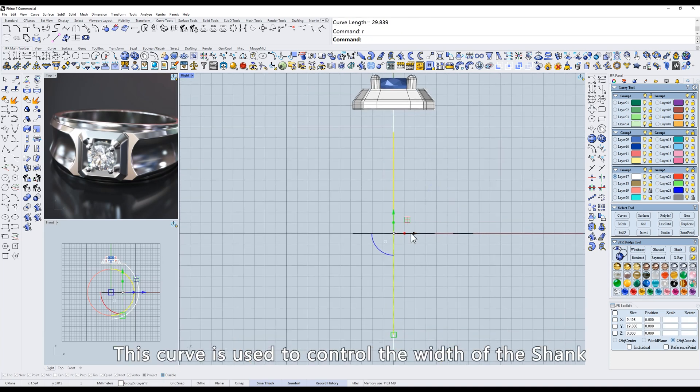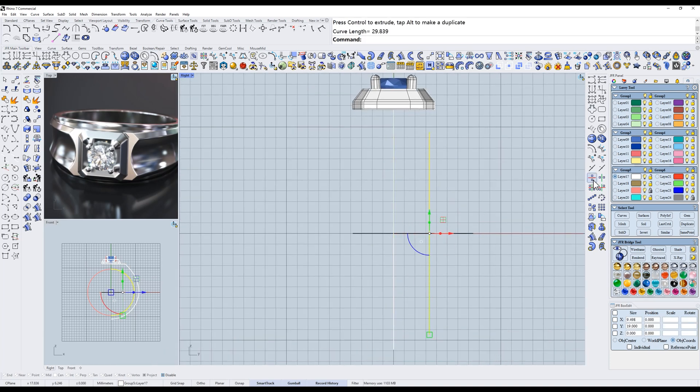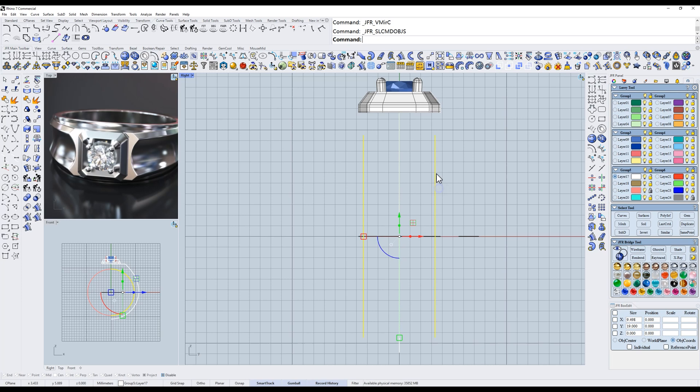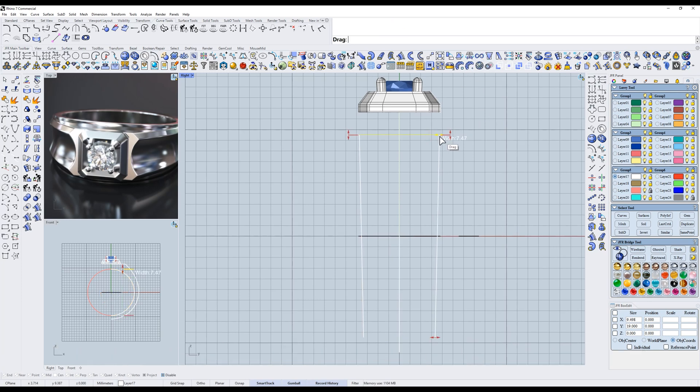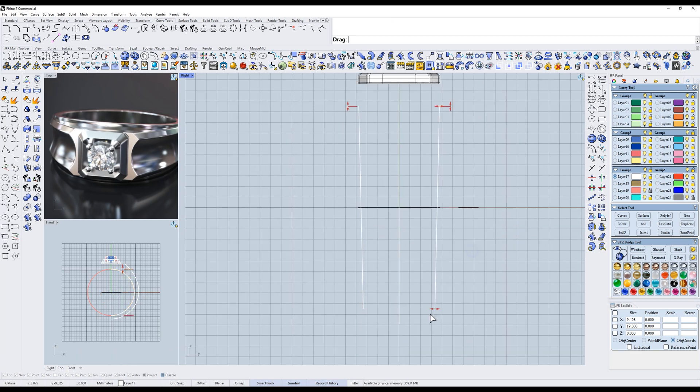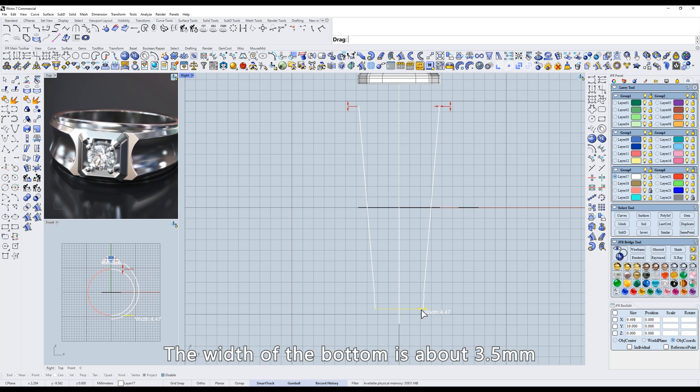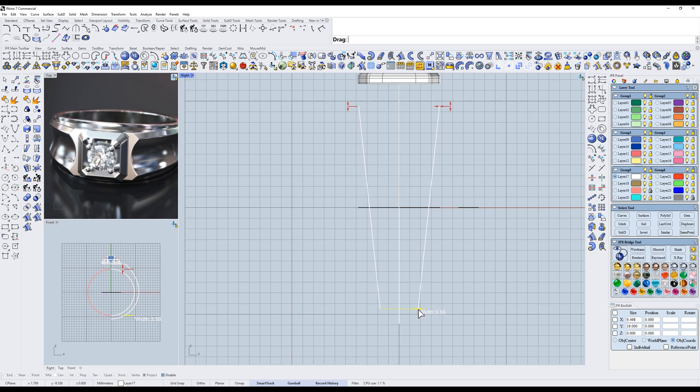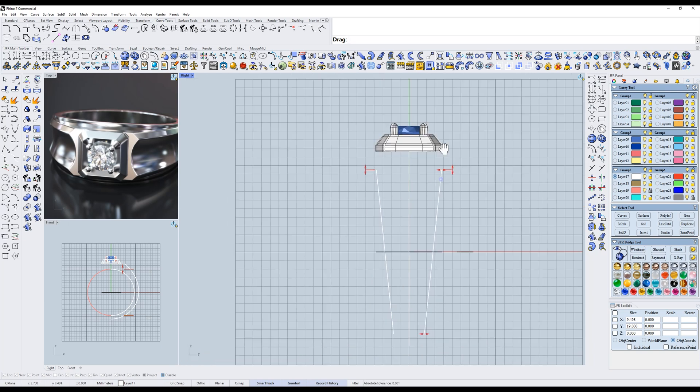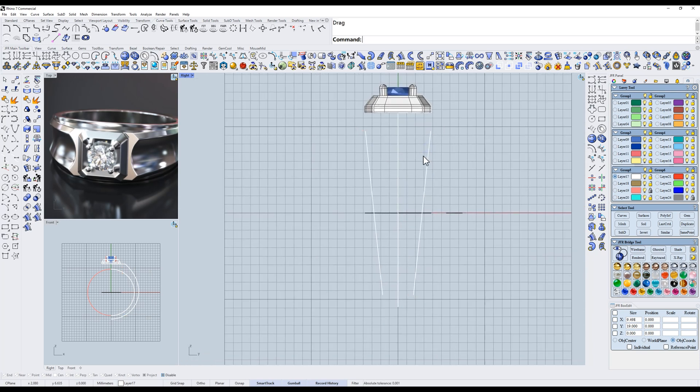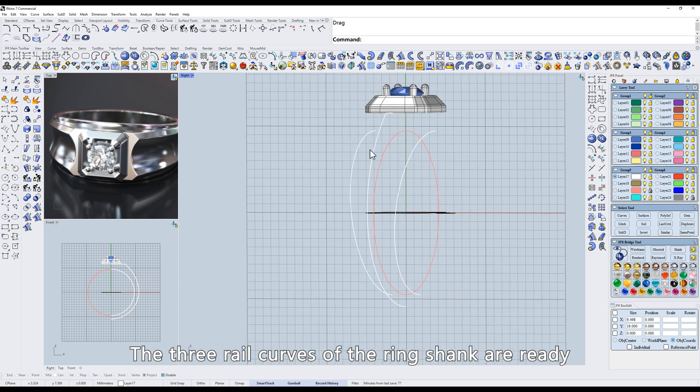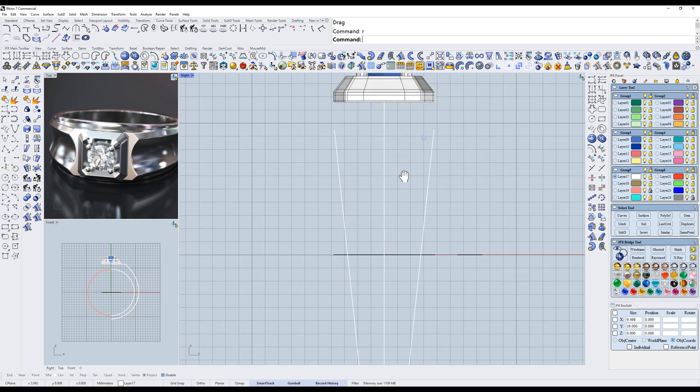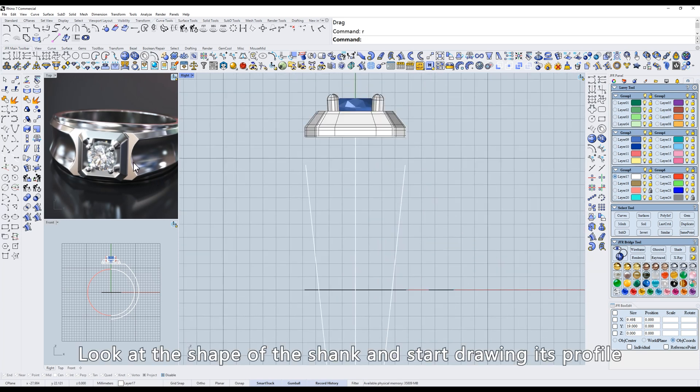And then adjust it to the reference curve. This curve is used to control the width of the shank. Use the taper tool to make the top wide and the bottom narrow. The width of the bottom is about 3.5 millimeter. The three rail curves of the ring shank are ready. Look at the shape of the shank and start drawing its profile.